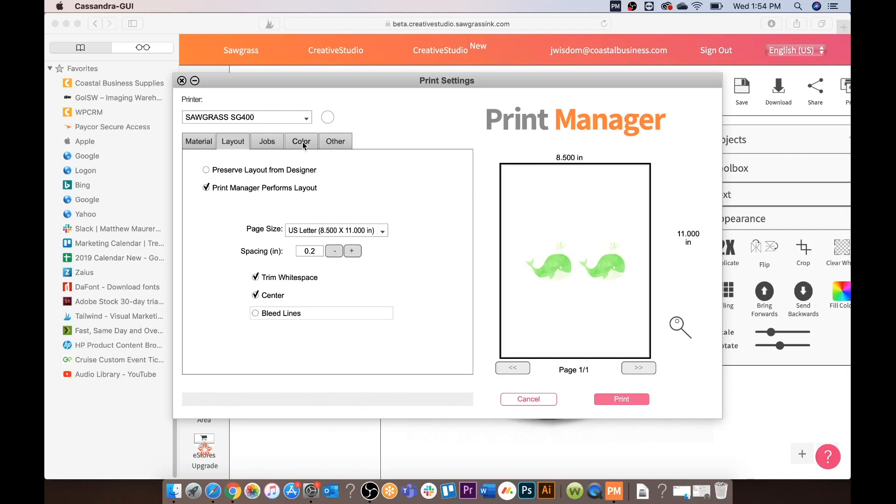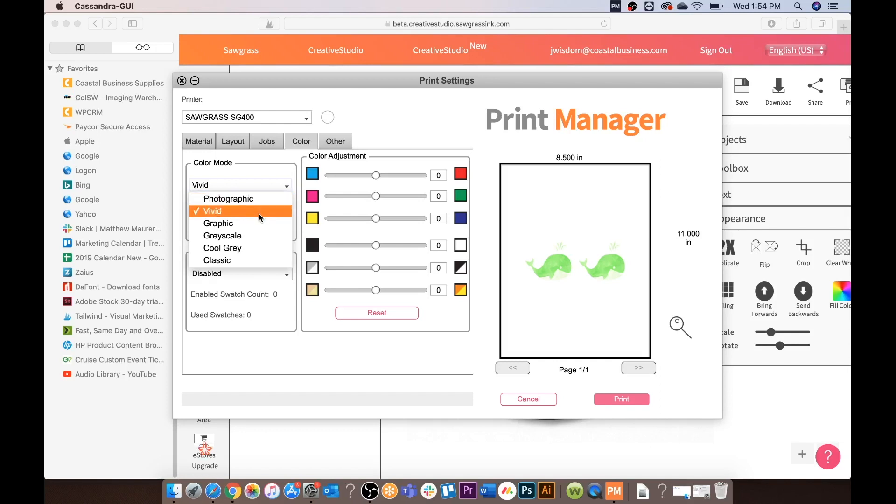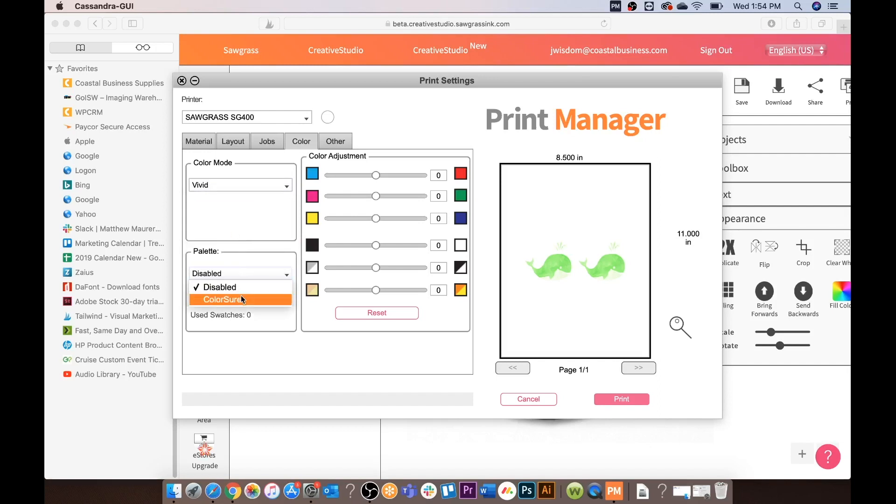For color we still have vivid as selected. Again you have the different options that Sawgrass does have. Photographic vivid. You have your graphic. We say this is for logos or lighter shades in your design. You have grayscale. A different comparison when using grayscale. Cool gray and then your standard classic. And then make sure on your palette it says ColorSure. Your color adjustments are on zero and you are going to send to print.